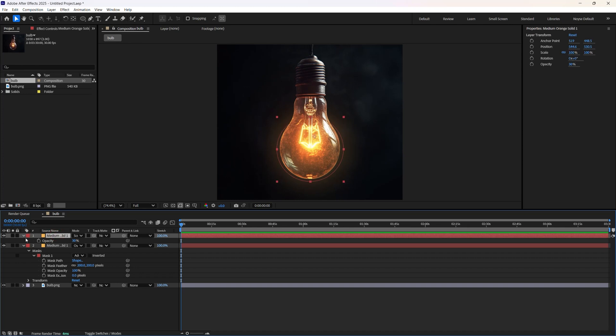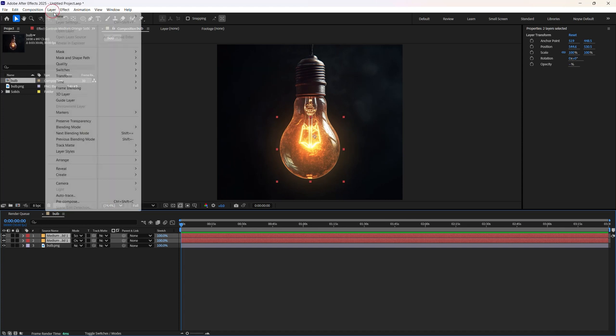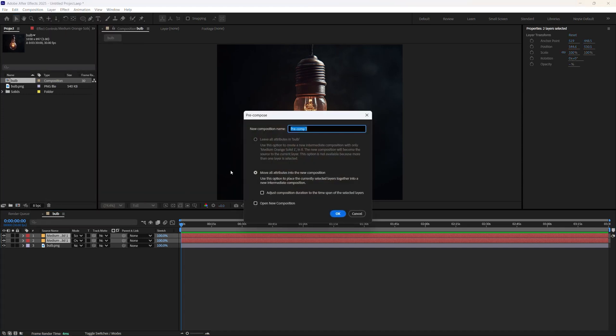Now select both of the glow layers and just go to Layer, Pre-compose. And I'm just naming that glow. Make sure that's checked. Click OK.